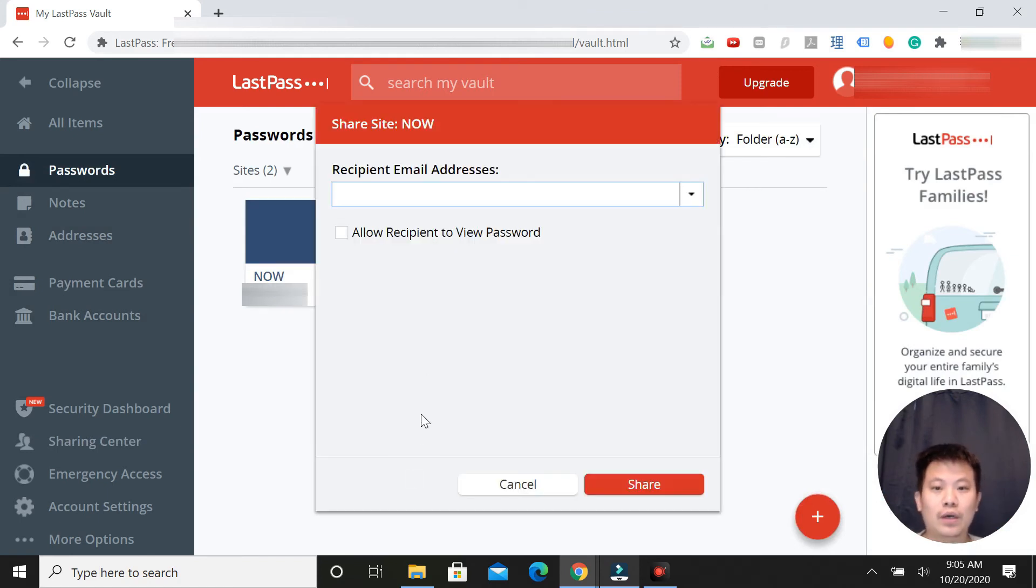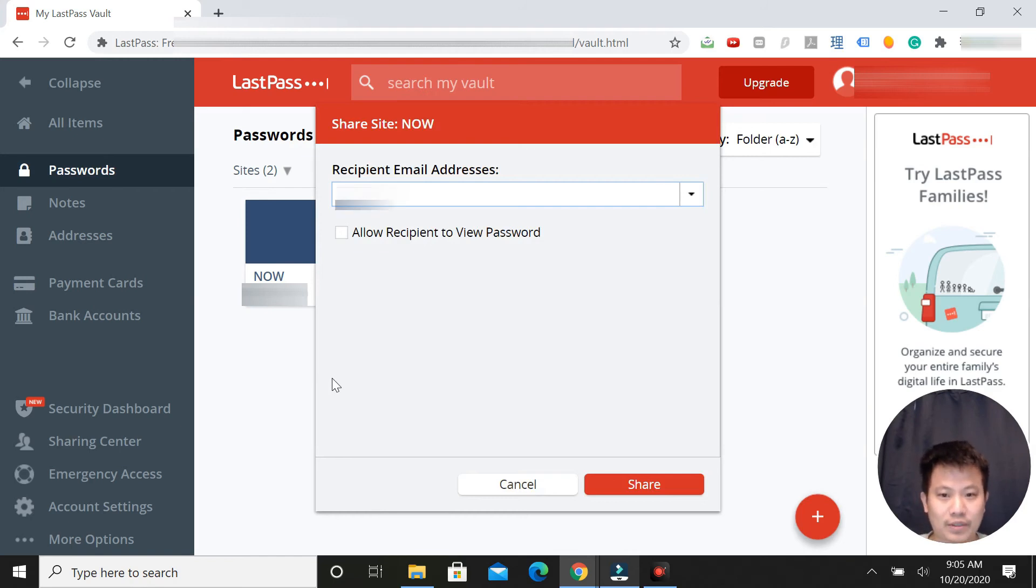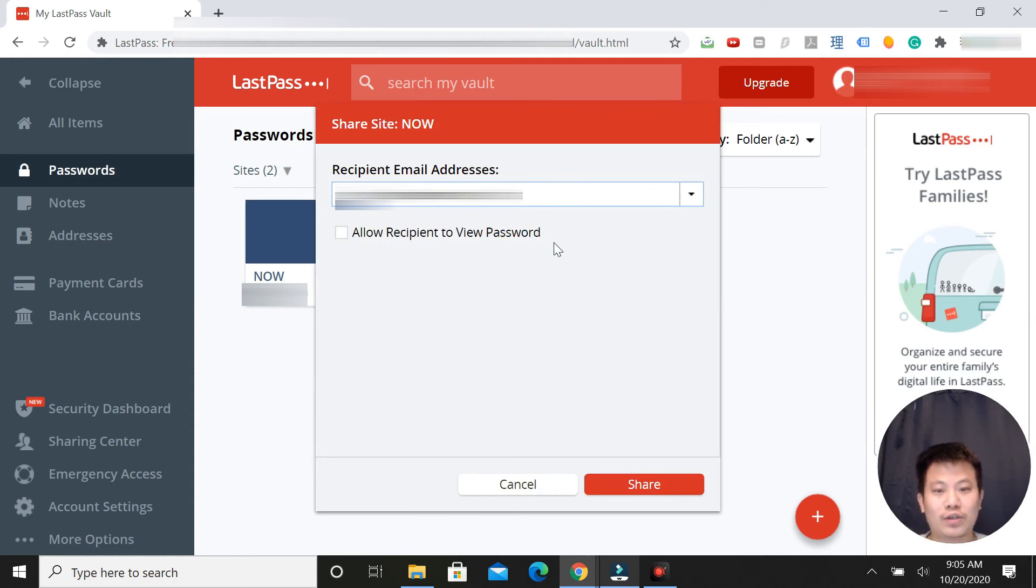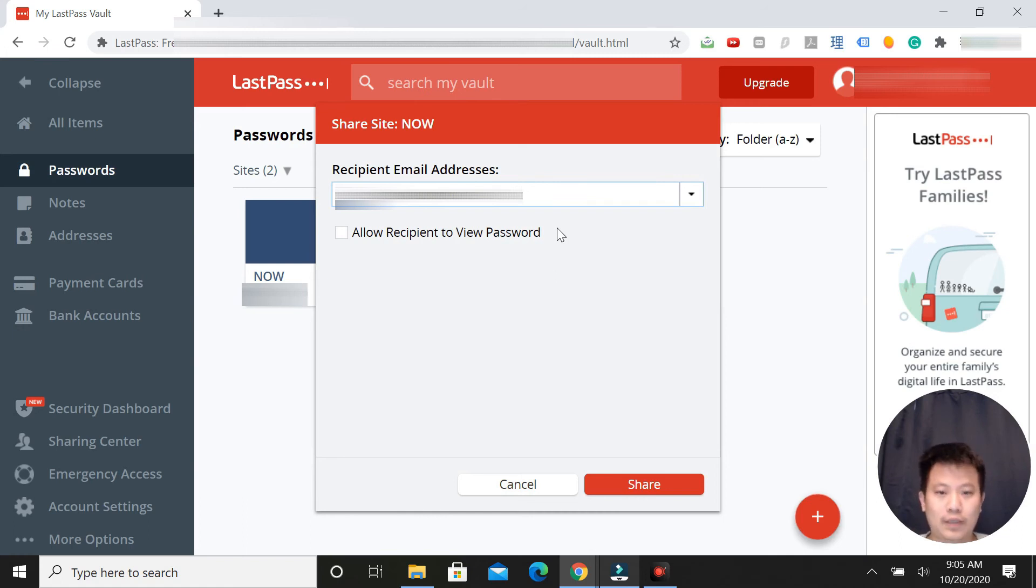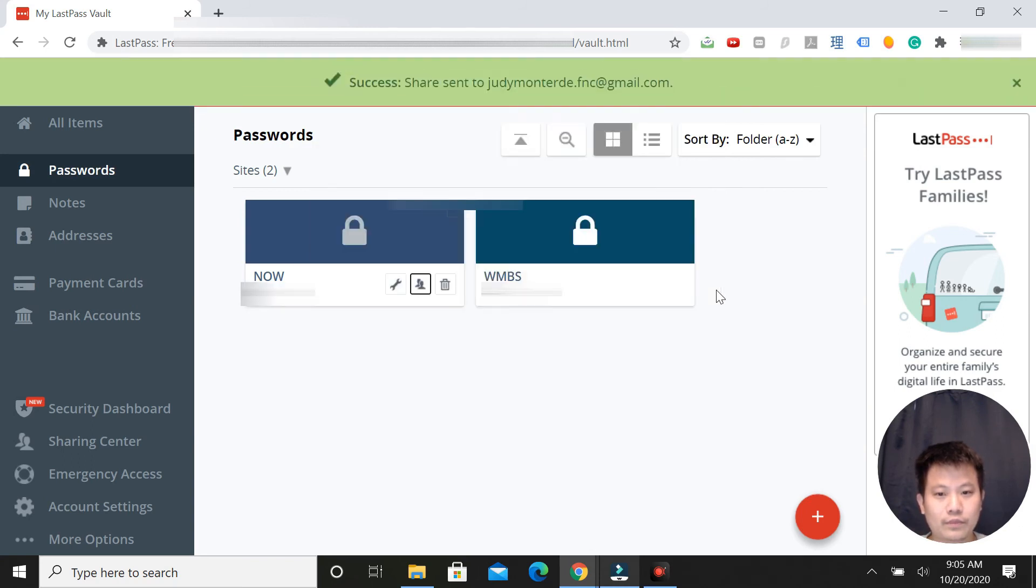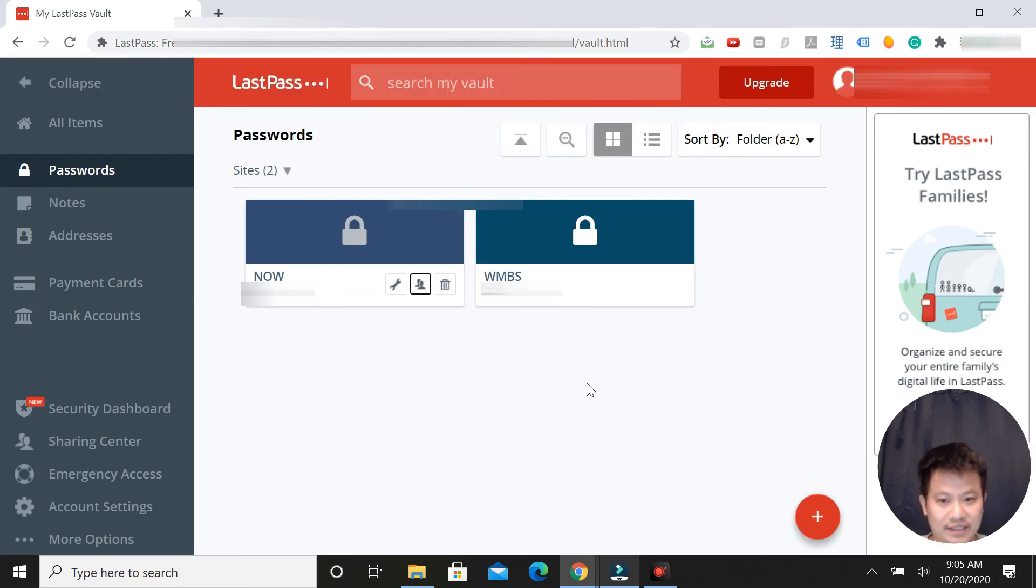Then you put in the recipient's email address. Allow recipient to view password? Normally no, because you only want them to log in with that information, you don't really want them to do anything else with it. After that you click share and then a share email will be sent to them.